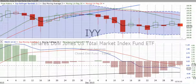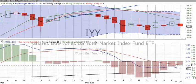Welcome back to ChartingWealth.com and Happy New Year. We took a hiatus at the end of the year, recharged our batteries, and are supercharged and ready to roll into the next year. We appreciate you being with us. This is the way we always start — with IYY, the iShares Dow Jones U.S. Total Market Index Fund.